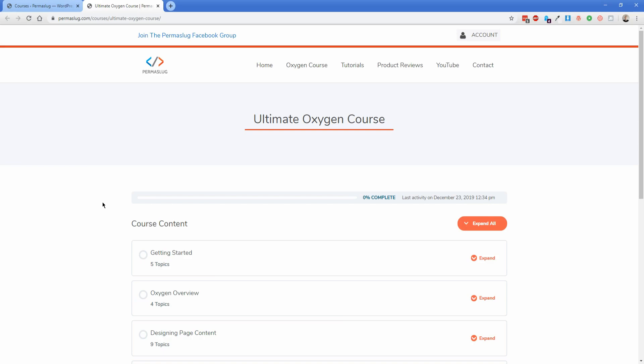Hey everybody, welcome back to another Permaslug episode. My name is Jonathan and I am super excited to be releasing this video because it is also the release of the Oxygen course that I've been working on for quite a few weeks now. I've been quiet the last couple of weeks because I've been working every single day on this course that you see on your screen here.